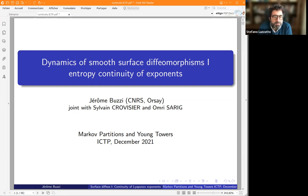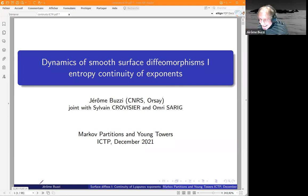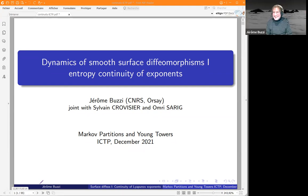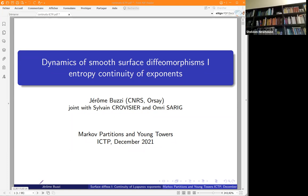I'm very pleased to present the first speaker of today, Jérôme Bouzy from CNRS Orsay. Is it still called Orsay, Jérôme? Everybody's so confused about the names of the universities. He's going to talk about the dynamics of smooth surface diffeomorphisms and Lyapunov exponents.